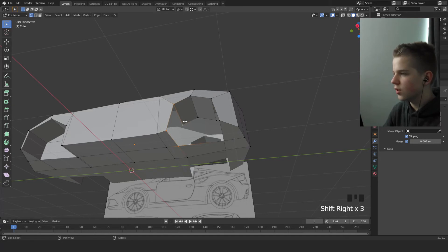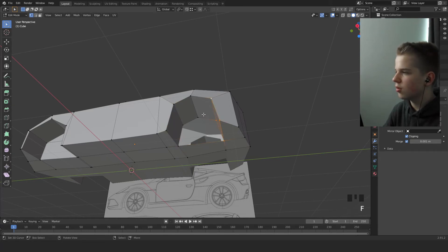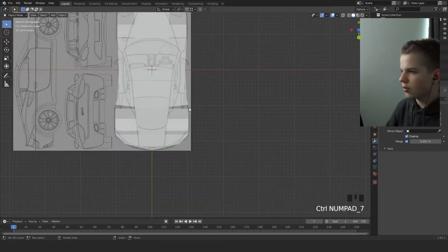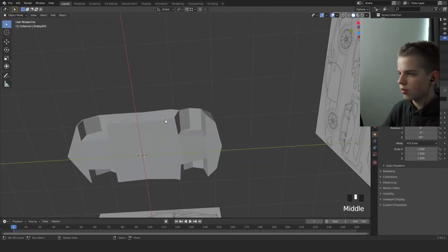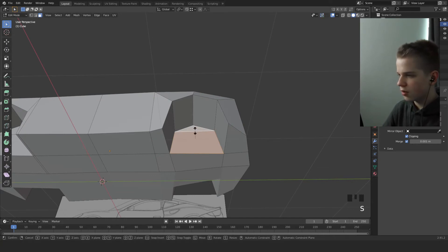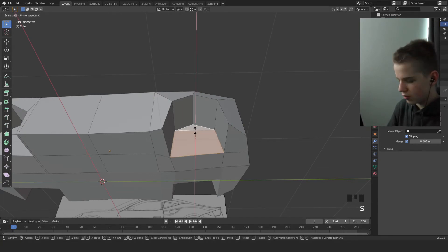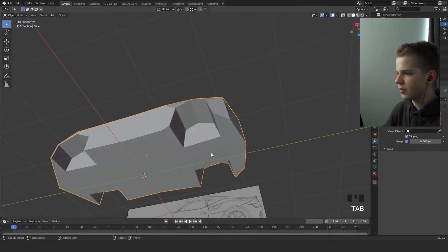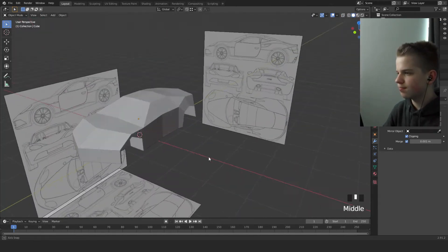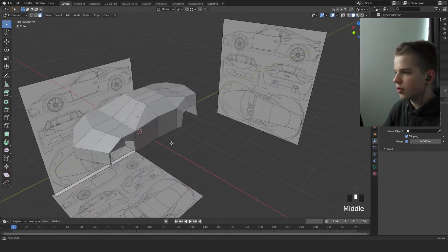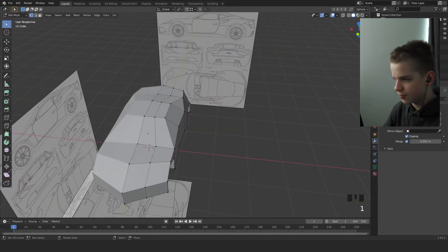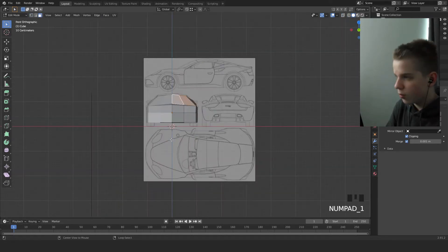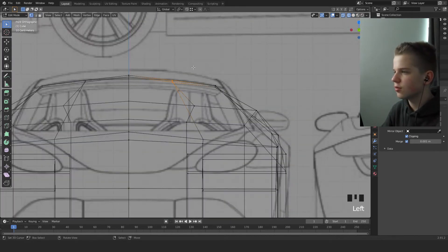Join these up and join these up. Select these faces, press S X 0. Go to side view. Now let's round off the roof a bit — press G Z to move vertices. Drag this one down a bit to round it out more.